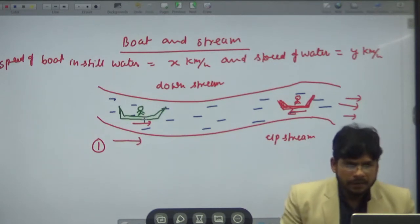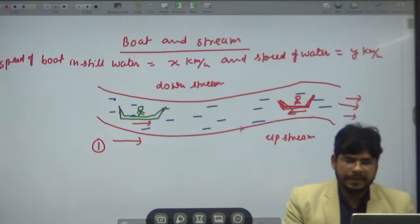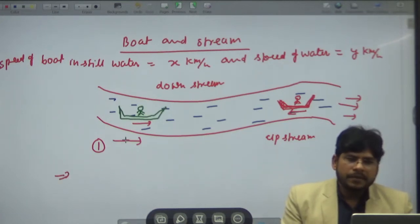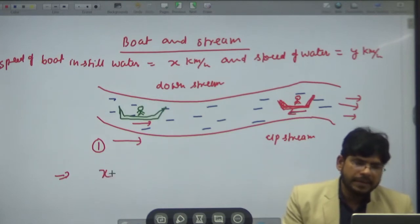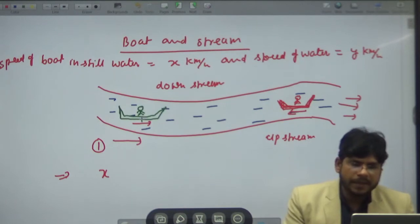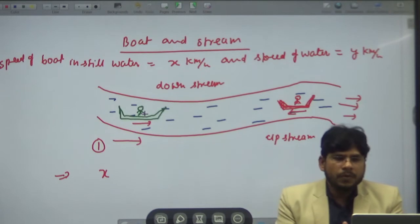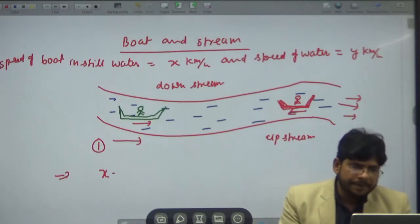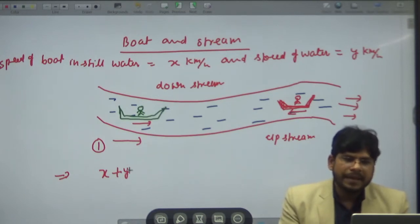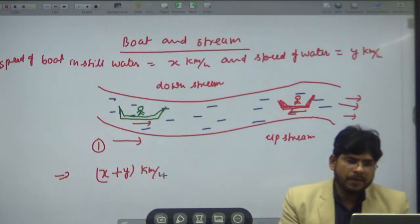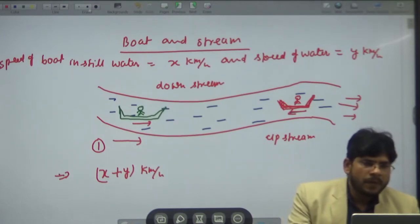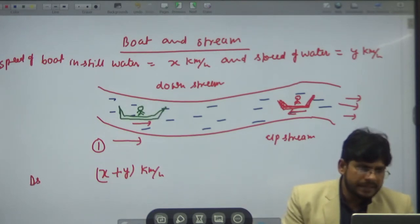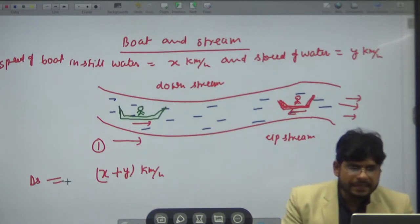If you are moving along the river, along the flow of current, then the flow of water will also pull you along. The speed of boat in still water is x, and when moving along the river the water adds to your speed, so the combined speed will be x plus y kilometer per hour. We denote this as downstream, DS, so DS equals x plus y.